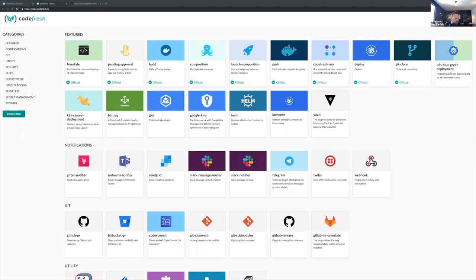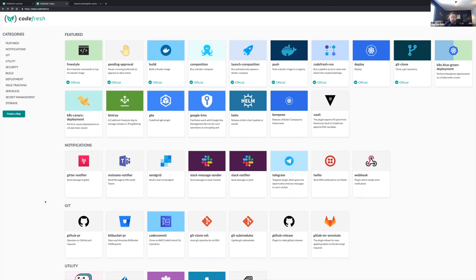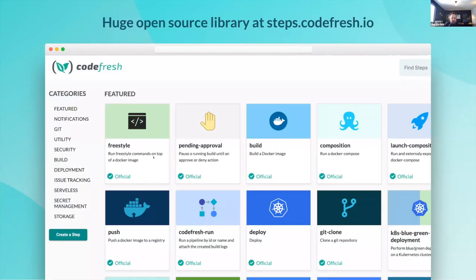Someone asked: are you saying each pipeline step is a separate container? Yes — each pipeline step is its own separate container. You can create your own custom steps and use them in your pipeline. The knowledge you need to make a custom step is just how to make a Dockerfile — that's basically it. You don't need to know the Codefresh API; it's just knowing how to make a Docker image that does a job. Most of the steps in the library don't rely on Codefresh — they're basically just Docker images that take arguments. They're free, open source, and you could use them locally or in your own tools.